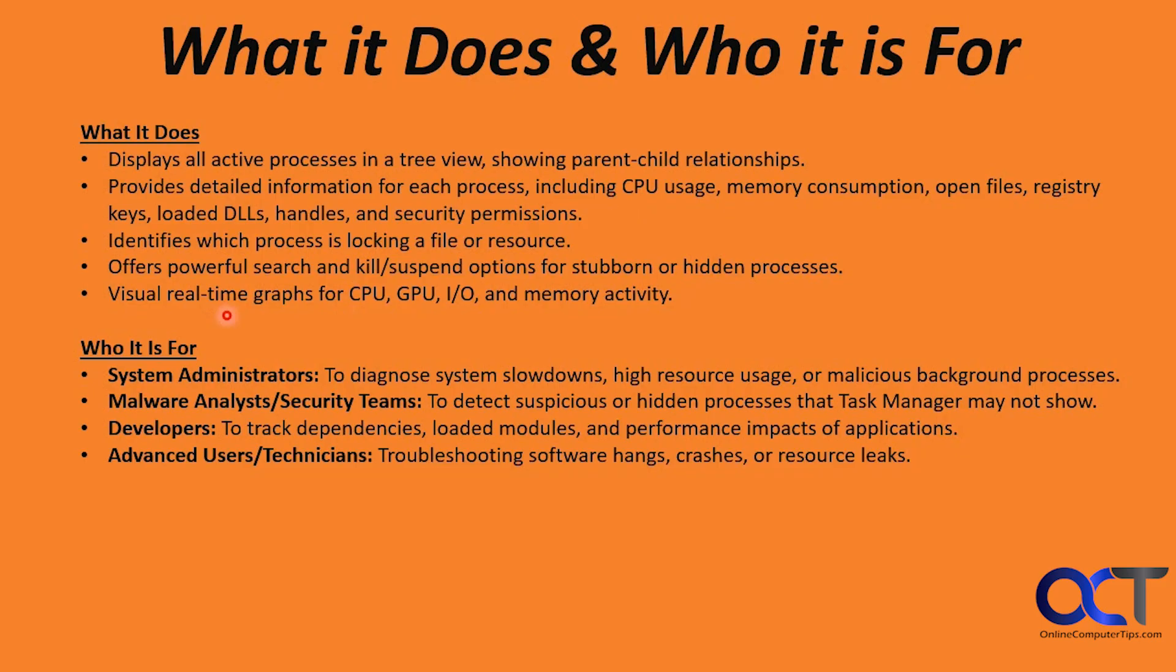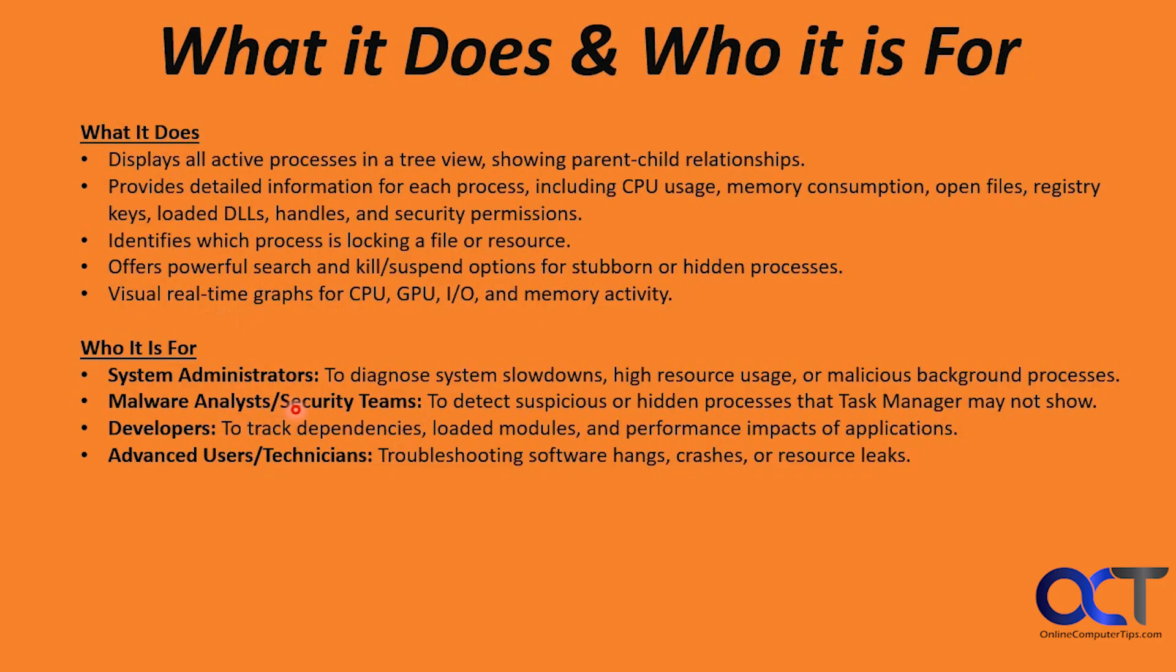So who is it for? System administrators can use it to diagnose system slowdowns, high resource usage, or malicious background processes. Malware analysts and security teams can use it to detect suspicious or hidden processes that Task Manager may not show. This is one of the big ones that people like to use it for.